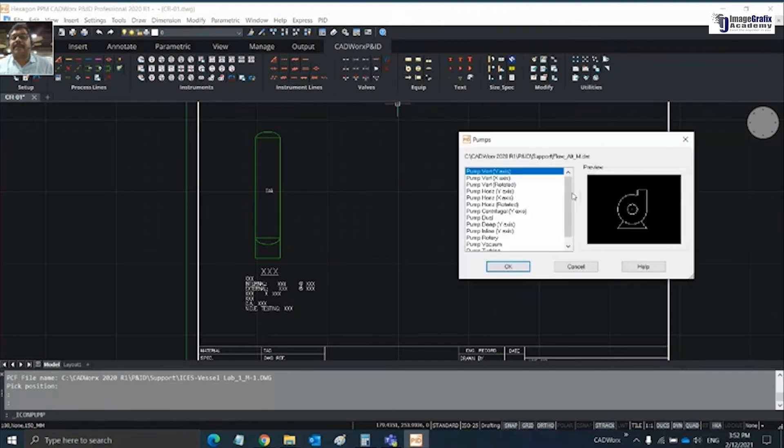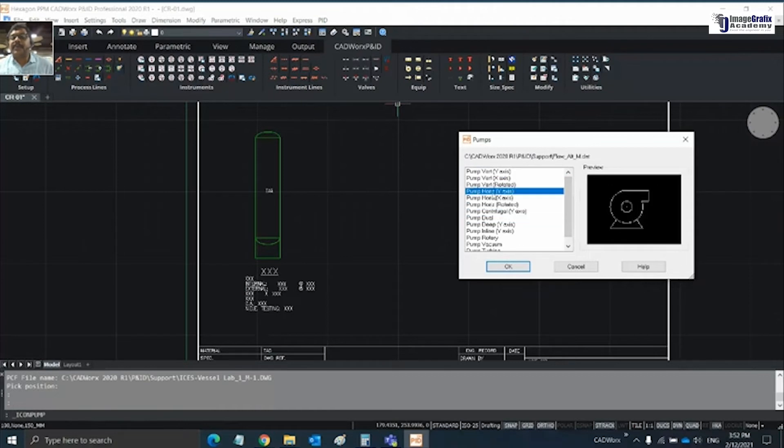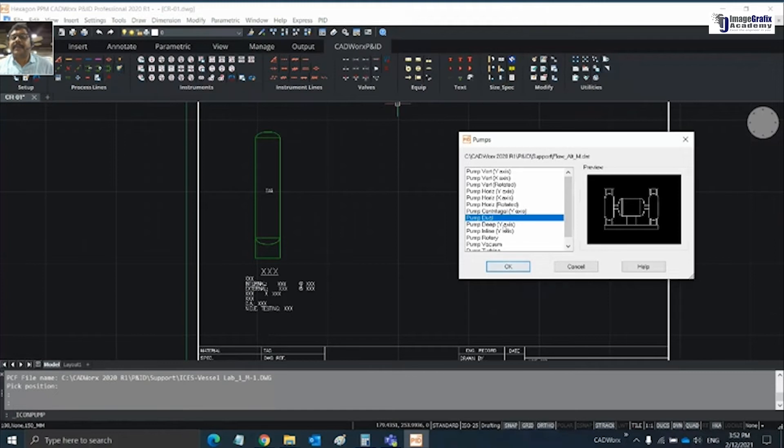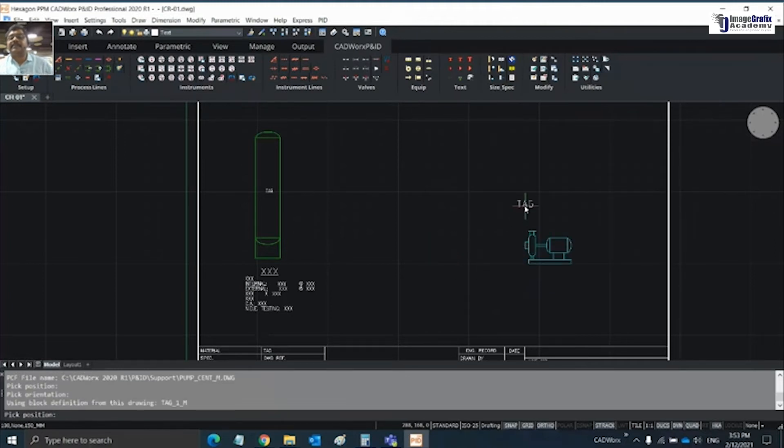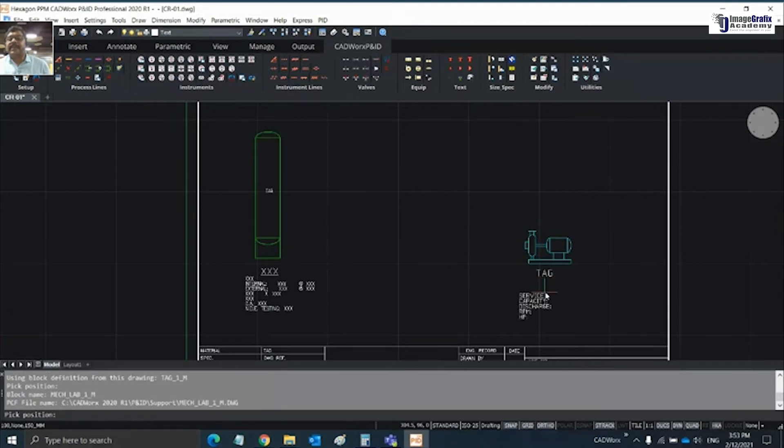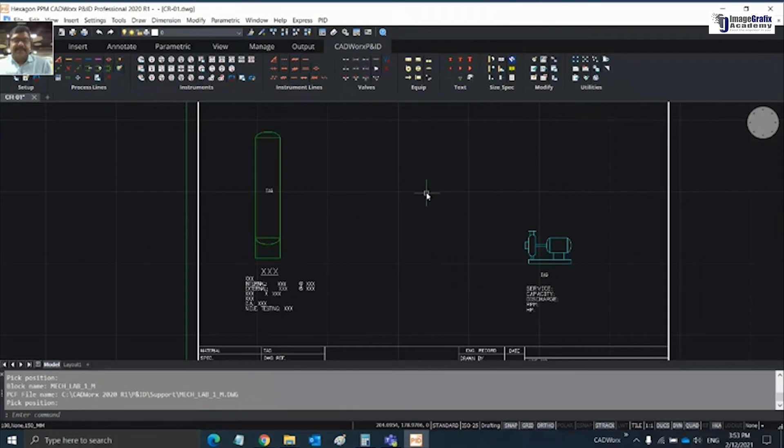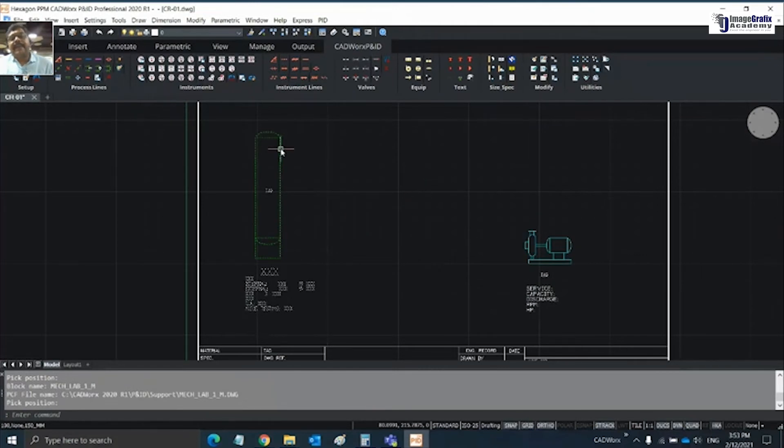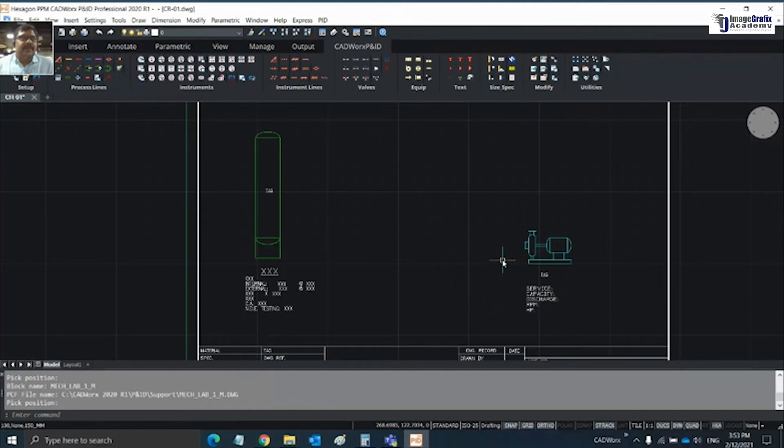I would like to connect this vessel with a pump, so let me choose a pump here to connect to it. Place the tag and the info.